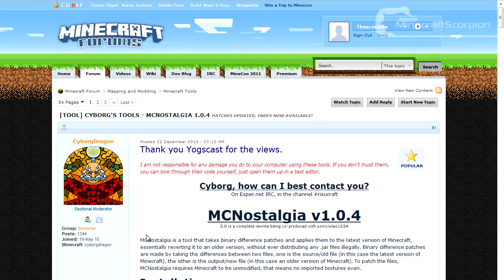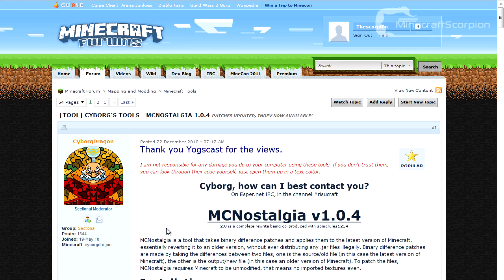Hey there fellow Minecraftians, welcome to a new video. Today I am showcasing MC Nostalgia, which is a third-party tool that allows you to downgrade your Minecraft.